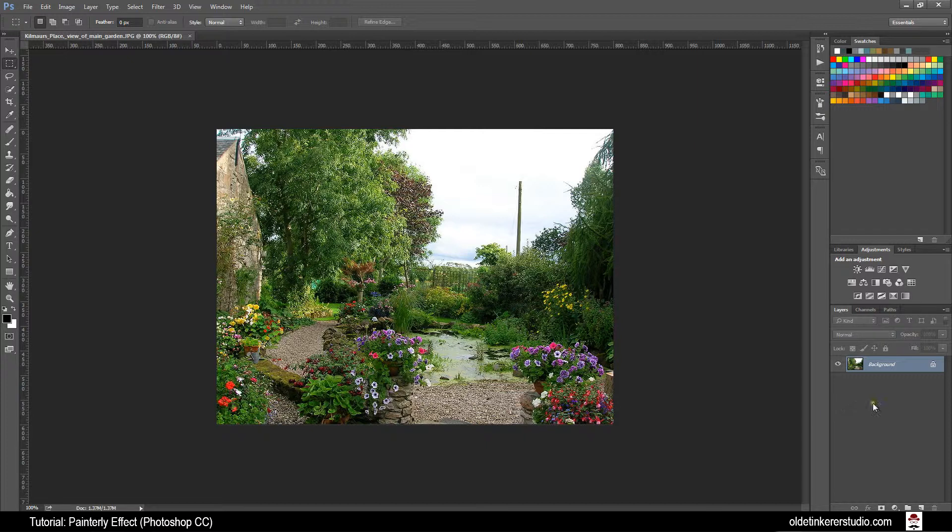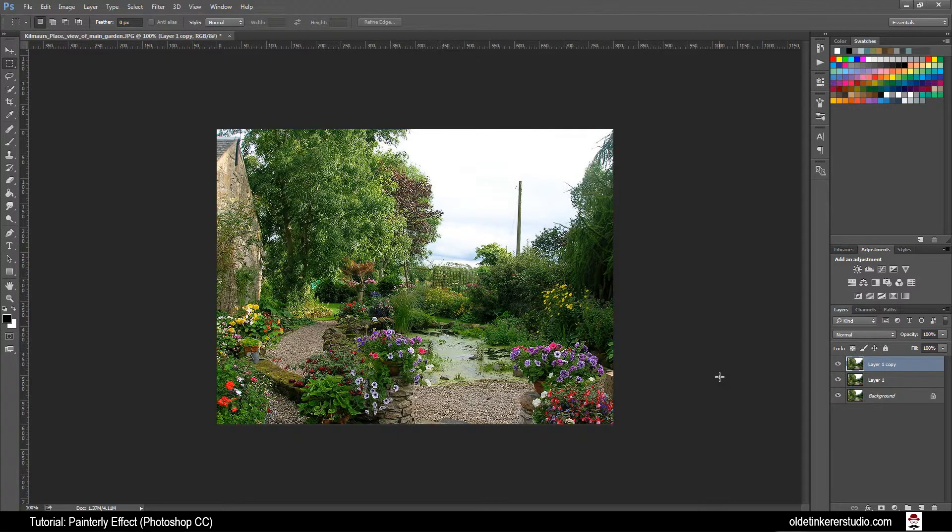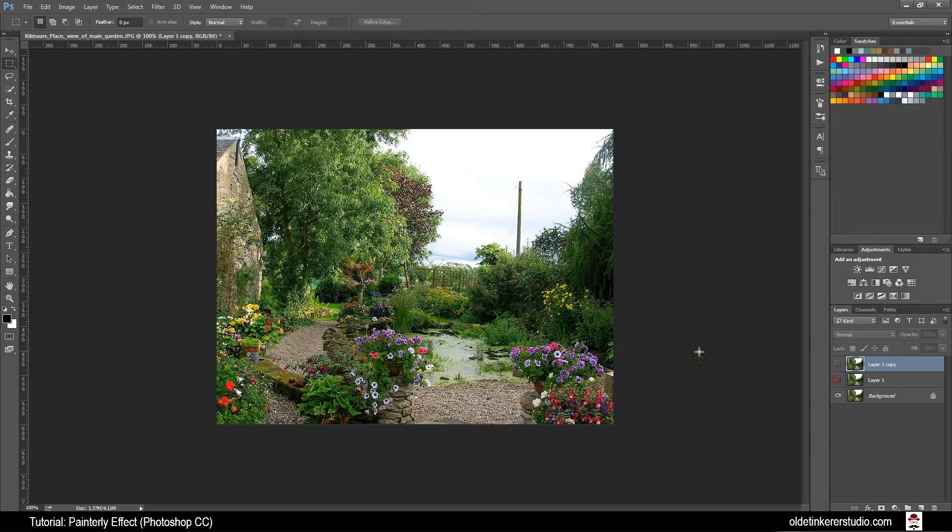Make two copies of this by using Ctrl-J. Hide the top two layers by clicking on the eyeballs. Make your bottom layer active.